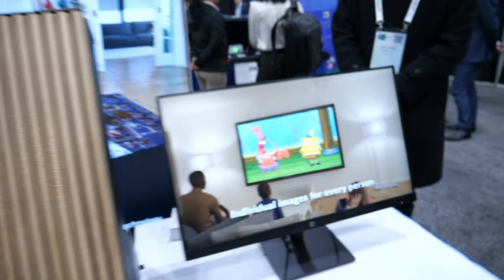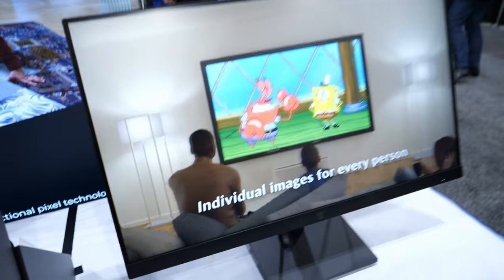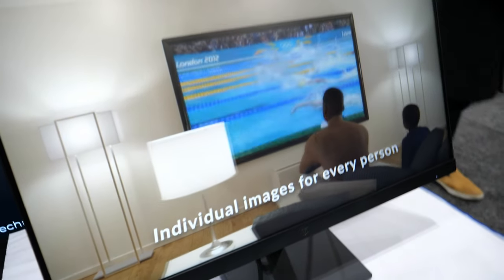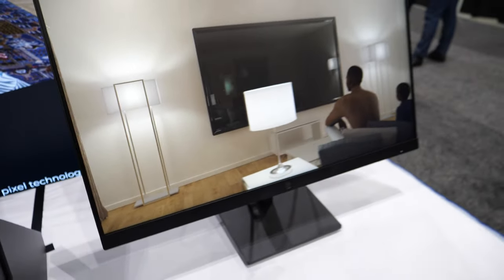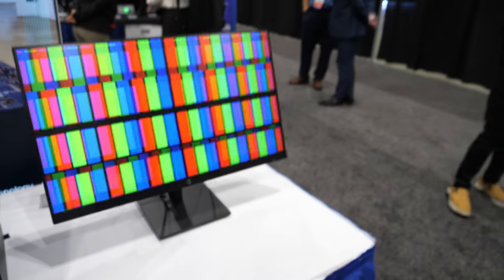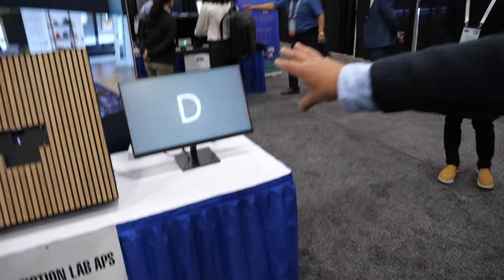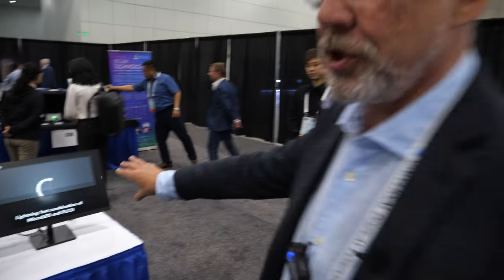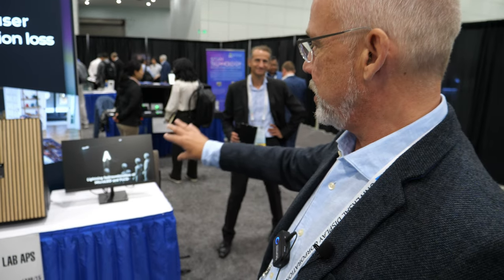Is this the future of how it's going to be? Yes — people are going to feel like they are there. There are different applications. One is 3D holographic experience. The other is that you can watch different movies on the same display. This is another application of directional pixels.